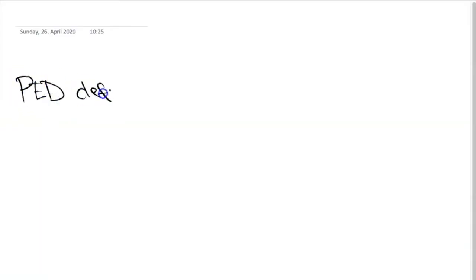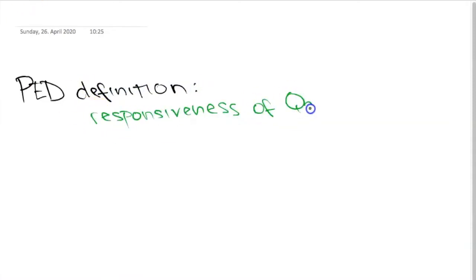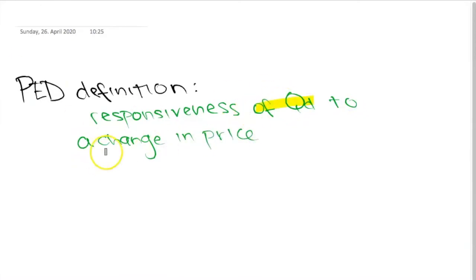Let's begin by defining PED, which is a measure of the responsiveness of the quantity of a good demanded to a change in its price. A key distinction to note is that we're looking at proportional changes — a percentage increase according to the initial price or the initial quantity, not just absolute dollar amounts.